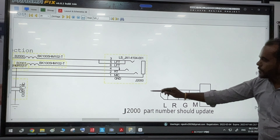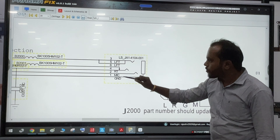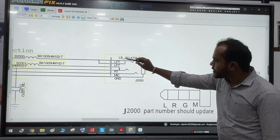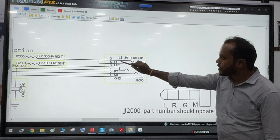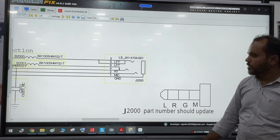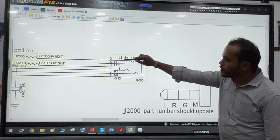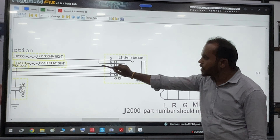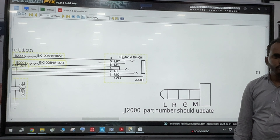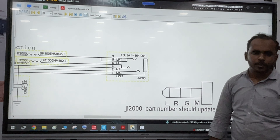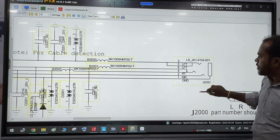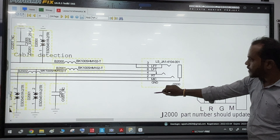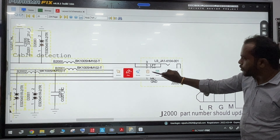Pin number one, pin number two — microphone input, pin number three — speaker, pin number four — right side speaker, pin number five, pin number four and pin number six.